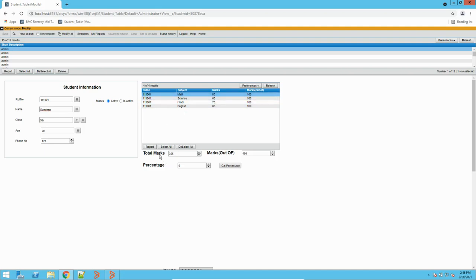So with the roll number, this is my total marks which is 305. And similarly, I have this marks out of field, which is the maximum marks a student can score. When modifying the record, it calculated total marks and also the marks out of — the sum of each respective column.